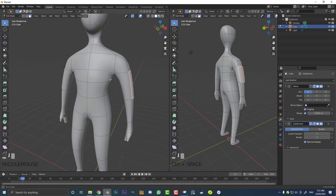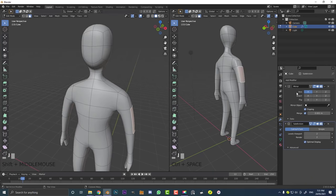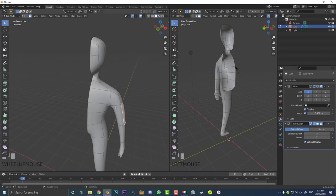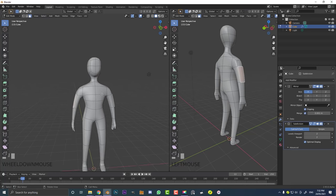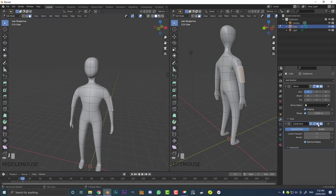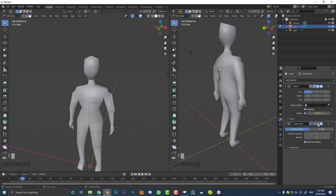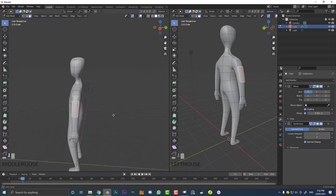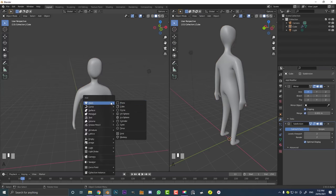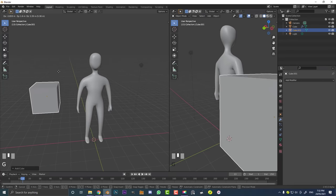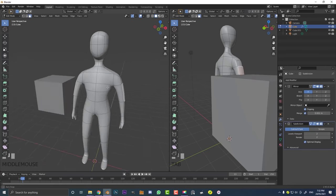I'm also going to show you how to use modifiers in Blender. One I'll show you is a mirror modifier, which allows you to model on one side and it mirrors over to the other side — saving you time and making for more consistent, even topology. Then I'll show you how to add a subdivision surface modifier, which just smooths out your model. We're pretty much going to start with the default cube primitive, and once we've modeled it, we're going to end up with this character here.